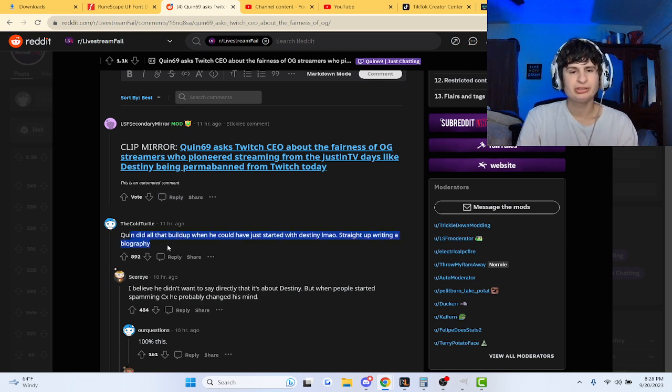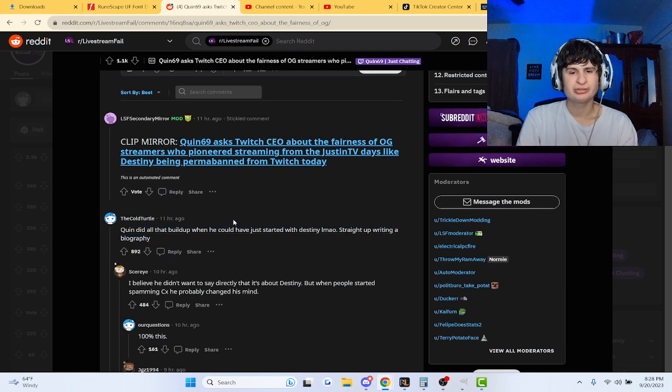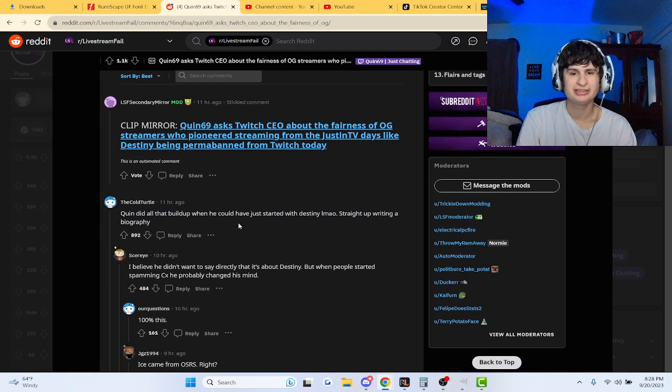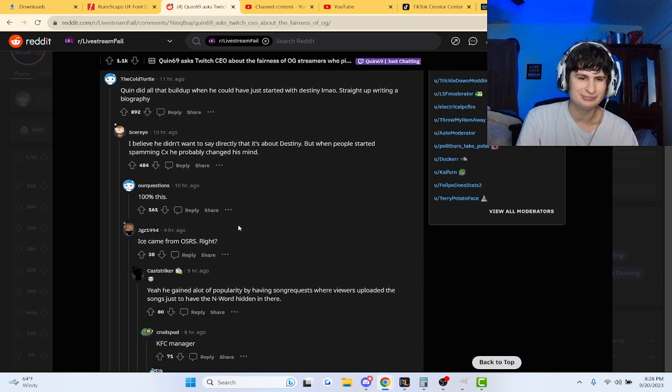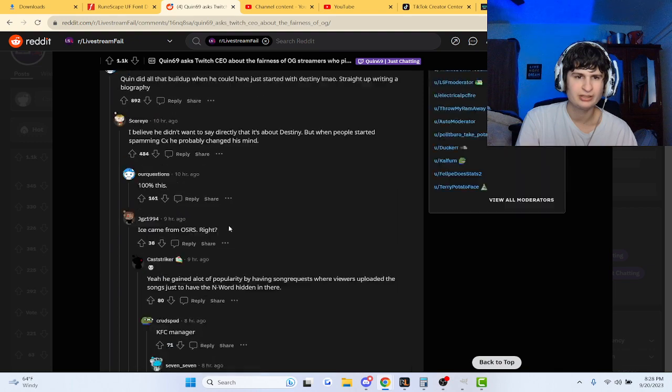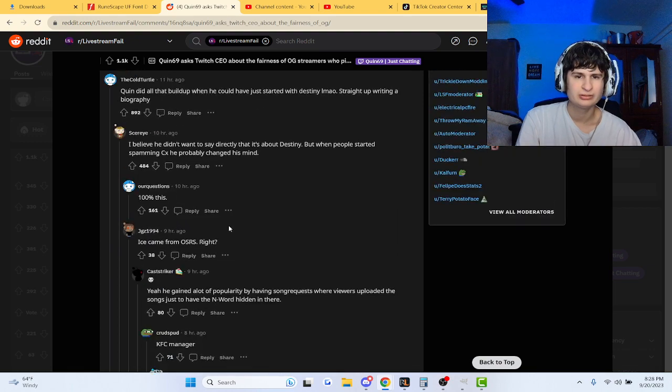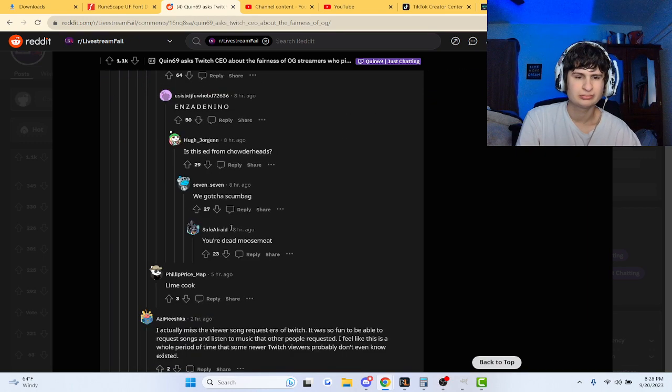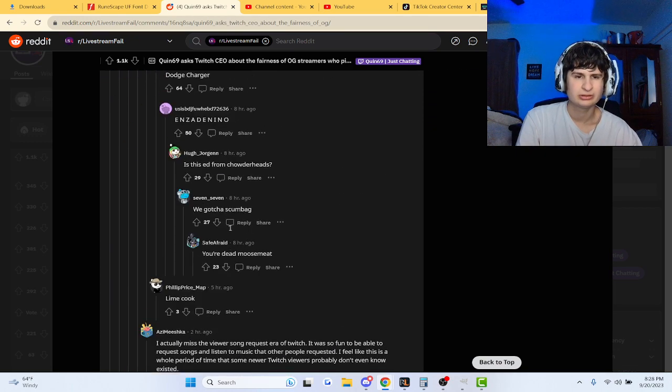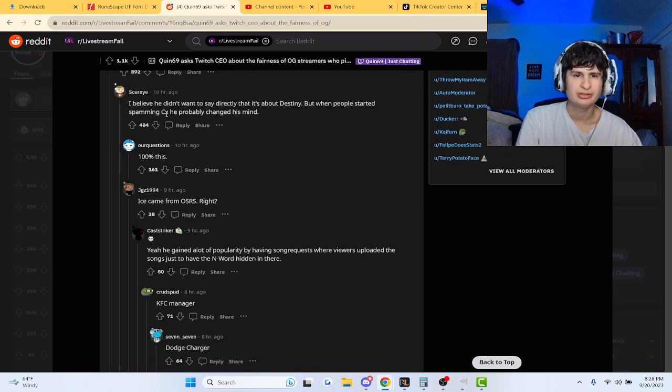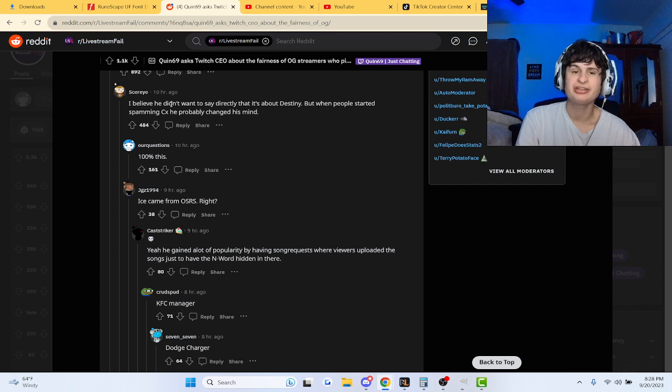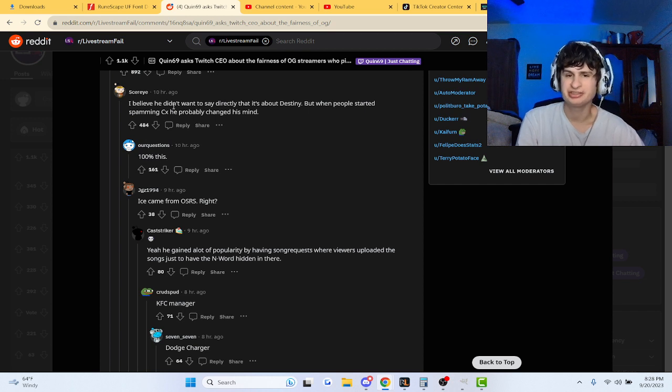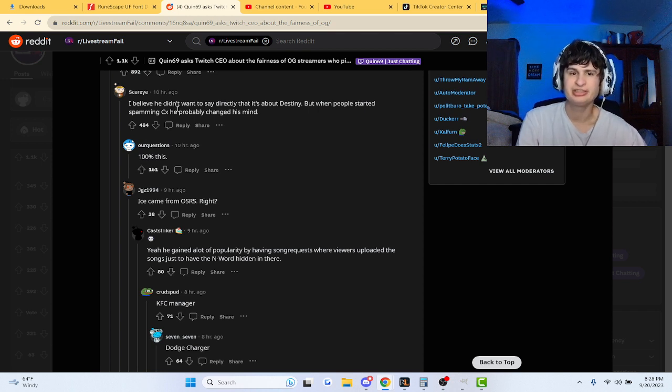Quinn did all that build up when he could have just started with Destiny. I know, right? I believe he didn't want to say anything directly about Destiny, but when people started spamming CX, he probably changed his mind.